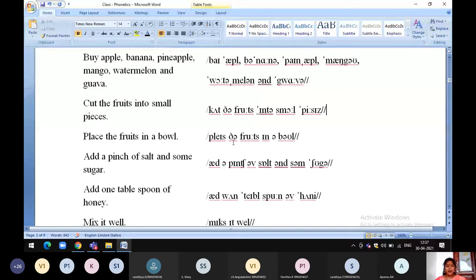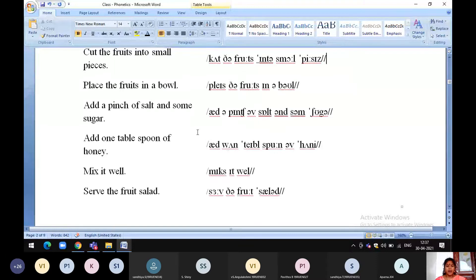Add a pinch of salt and some sugar. Before a consonant sound, we have to use 'a'. Before a vowel sound, we have to use 'a'. Add a pinch of salt and some sugar.